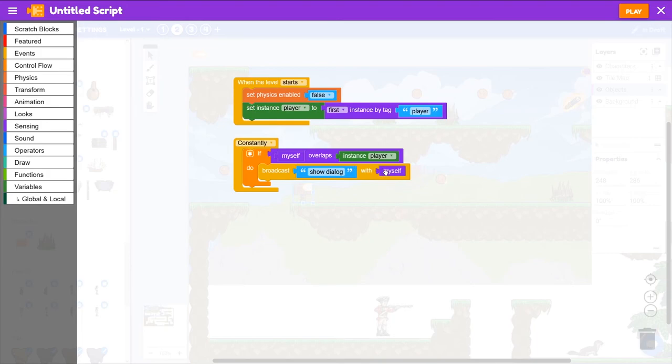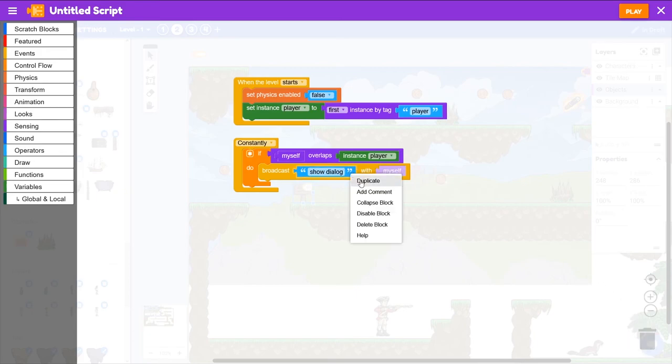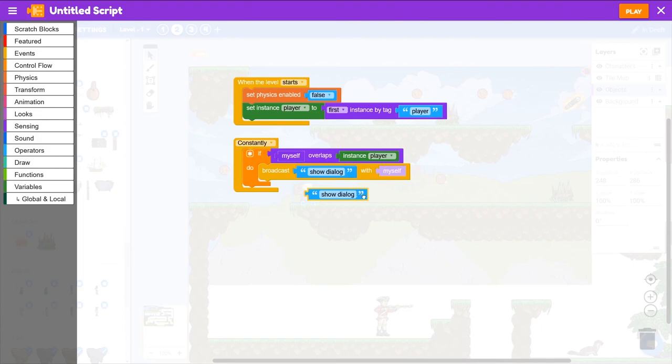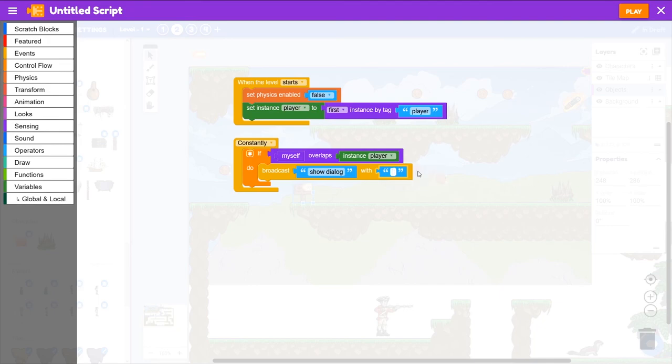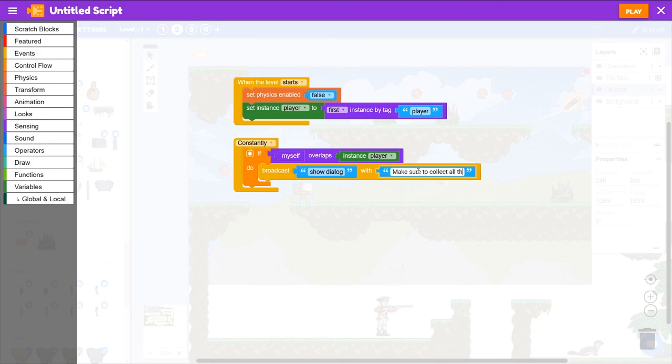And then myself is the information that's getting sent along. So let's get rid of myself and actually use more text. So we'll right click show dialog and duplicate that. And in here, this will be the actual text that will be displayed. So we could say something like, make sure to collect all the coins, but be on the lookout for enemies.